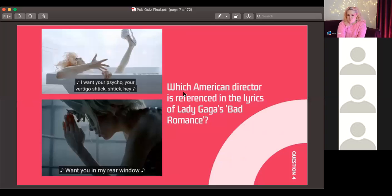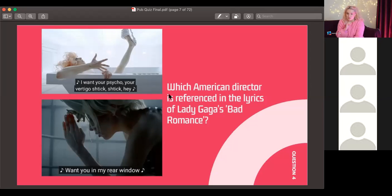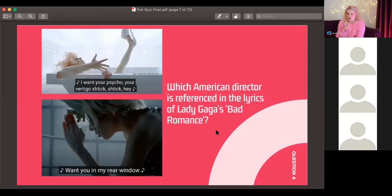Number four: which American director is referenced in the lyrics of Lady Gaga's 'Bad Romance'? There are three movies referenced in the clips provided.